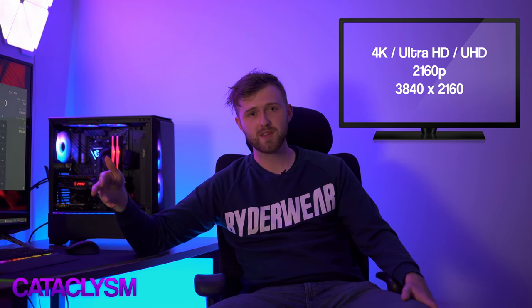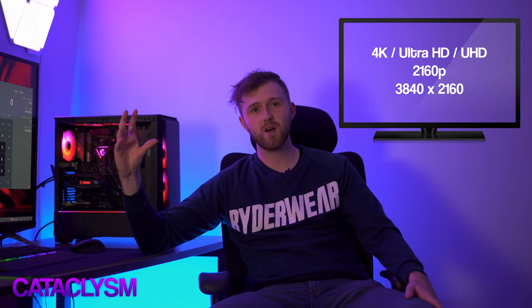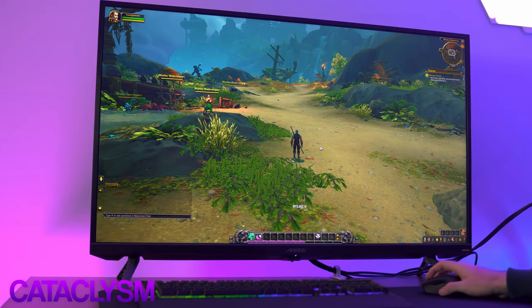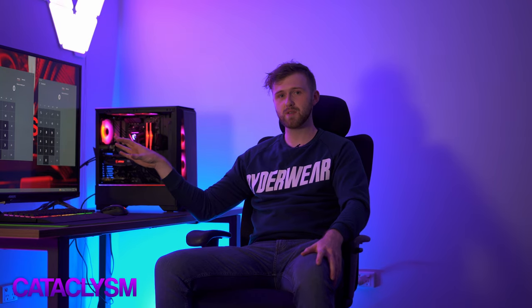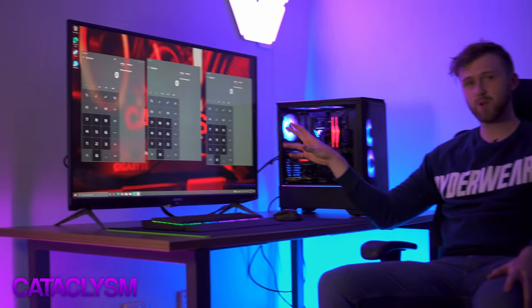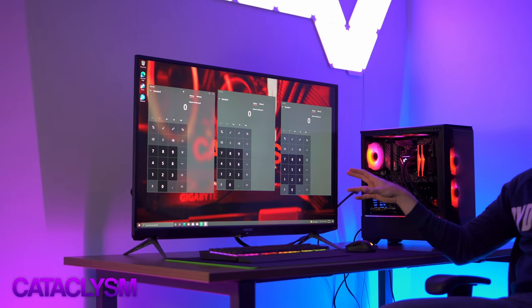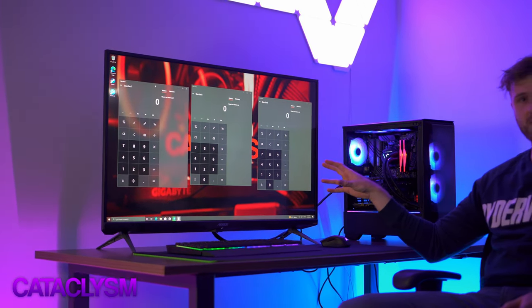So 4K, Ultra HD, 2160p — all of those are the same thing. If you take a monitor like this, the Gigabyte Aorus F43V, this is a 4K resolution monitor — it's a 43 inch. The native resolution of this monitor is 3840 by 2160, which is how many pixels it has horizontally and vertically.